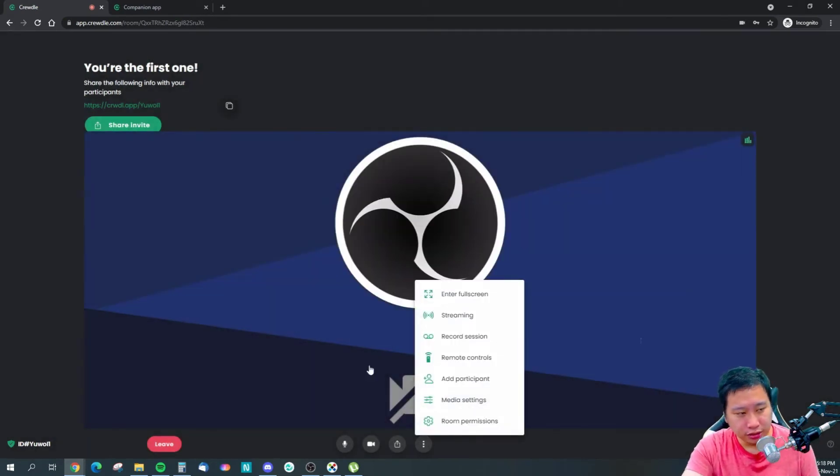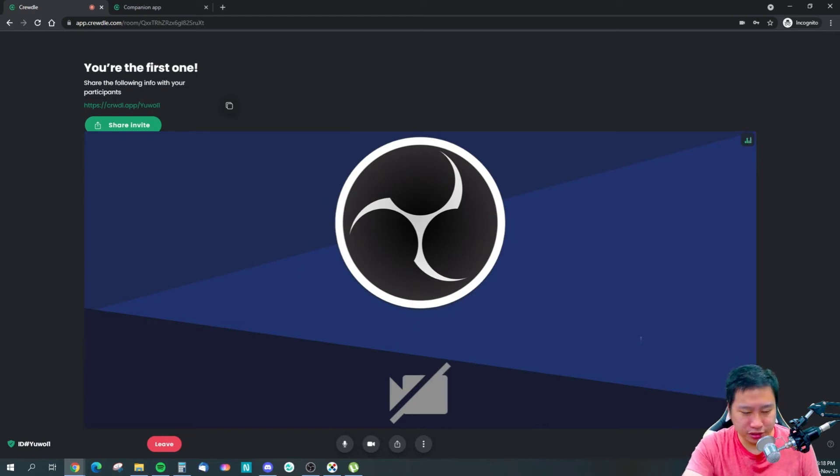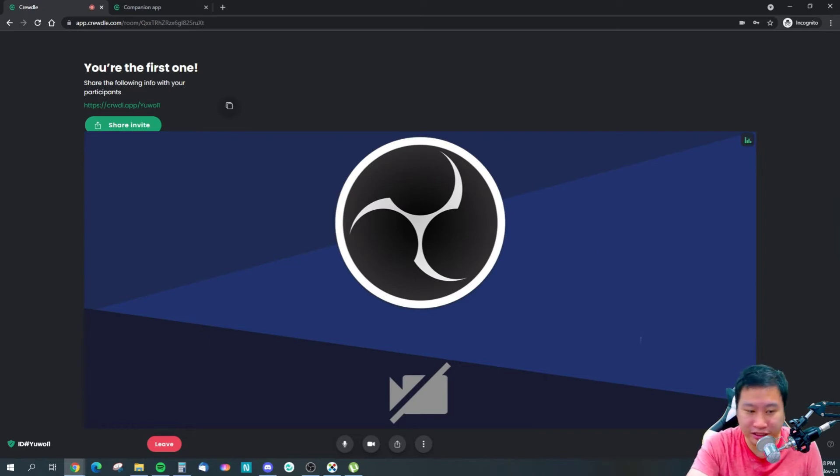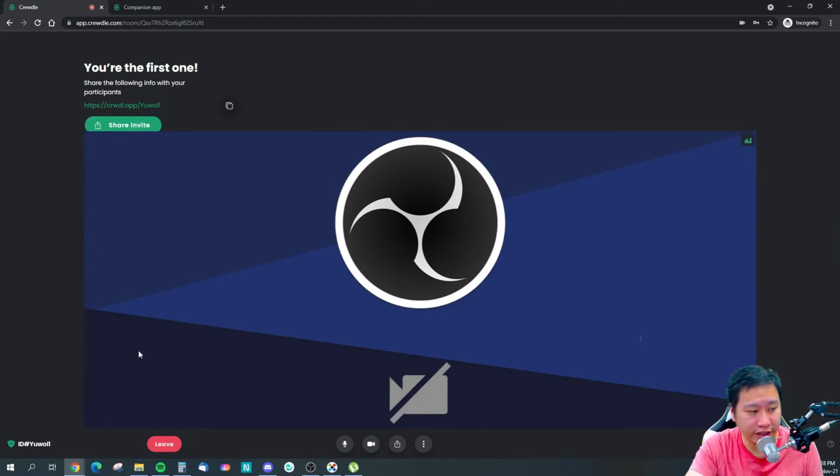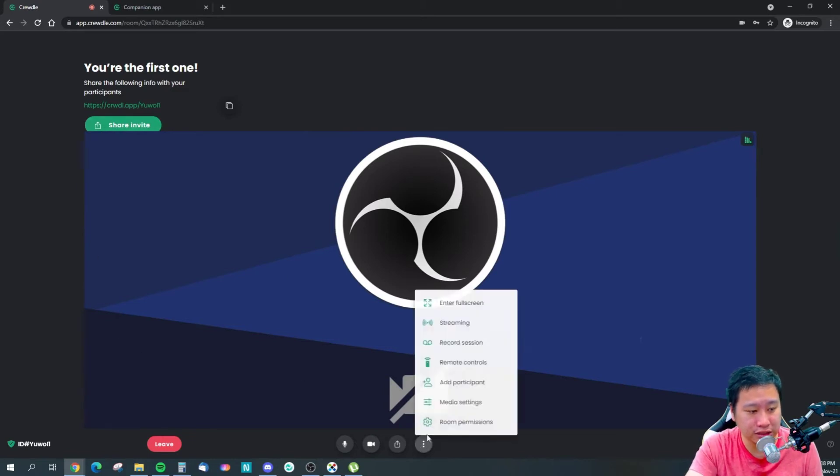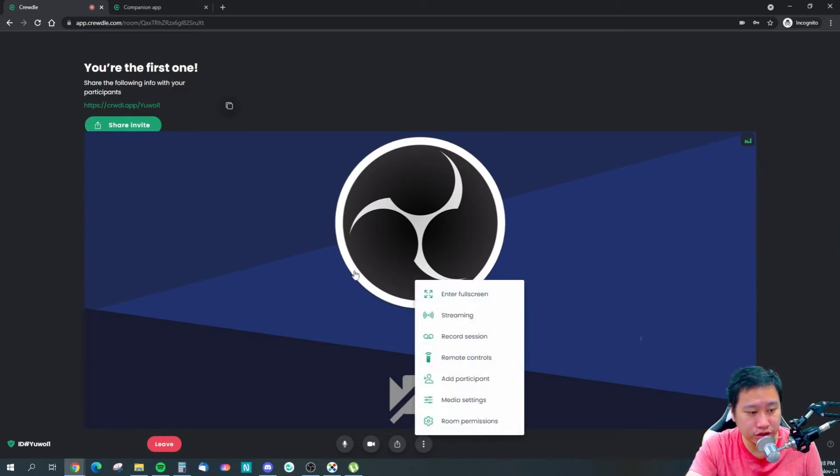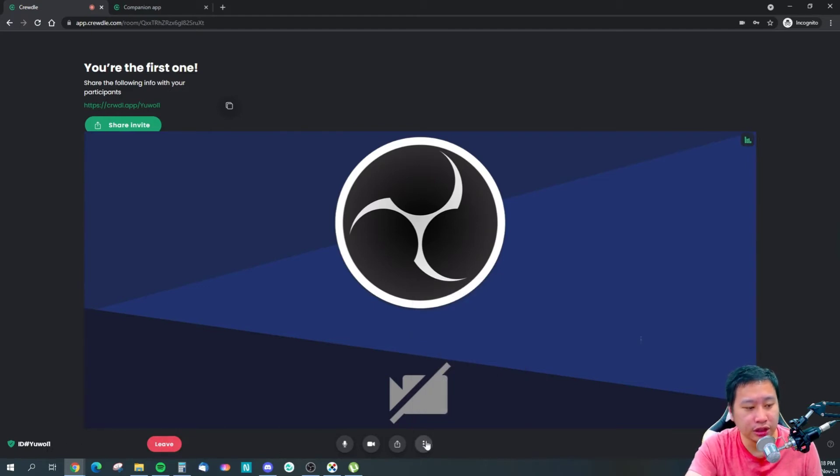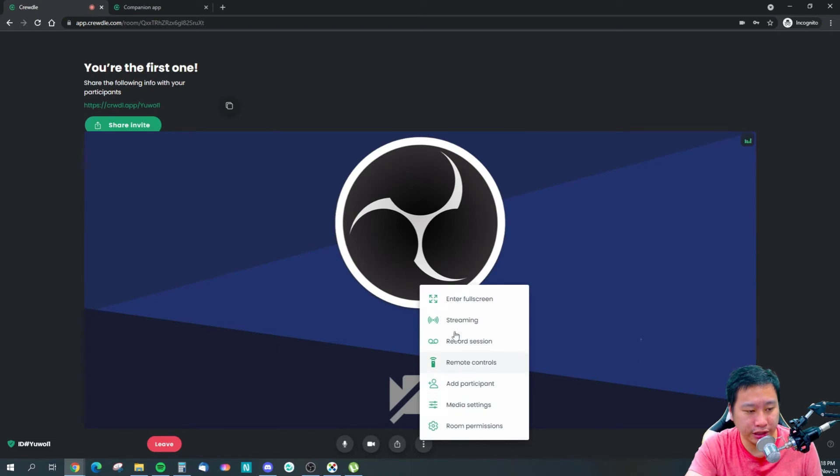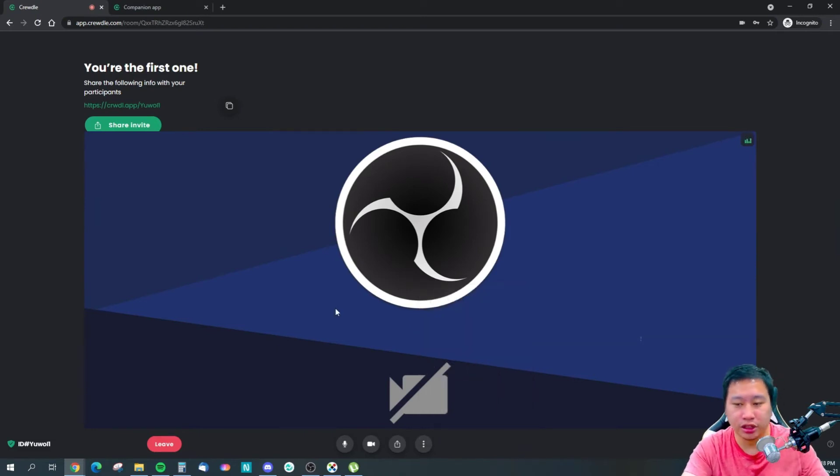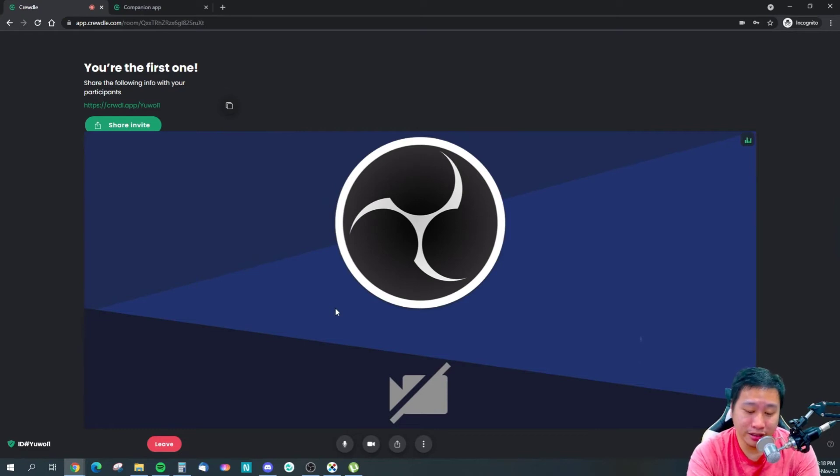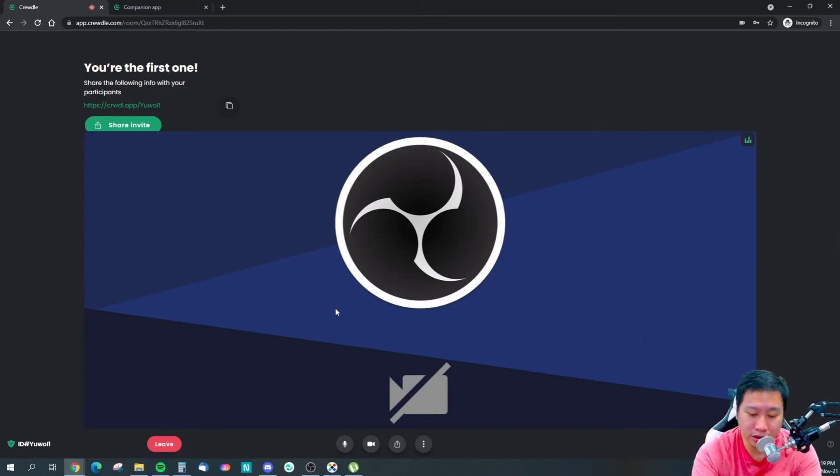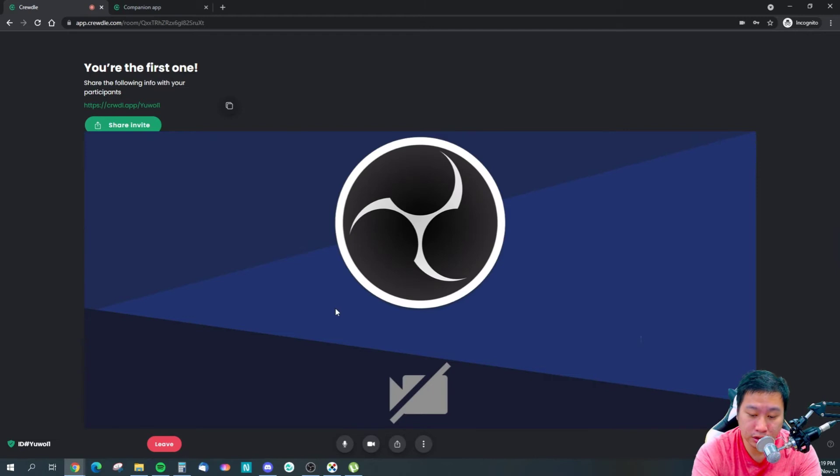Pretty much that's all Crudo does, very straightforward. One thing that I did not find is the chat feature. There's no chat feature right here, so I think you can't actually type and talk to somebody. But regardless, let me join the meeting with my mobile as well and let's see what we can do with this. Let me open up the link.